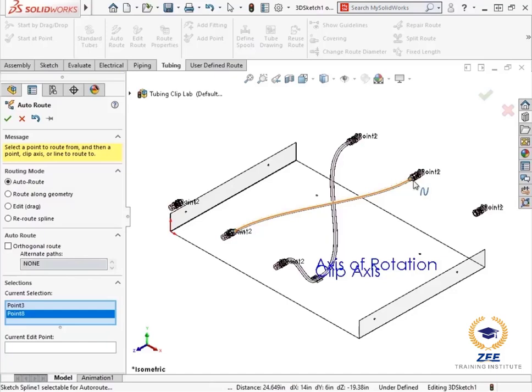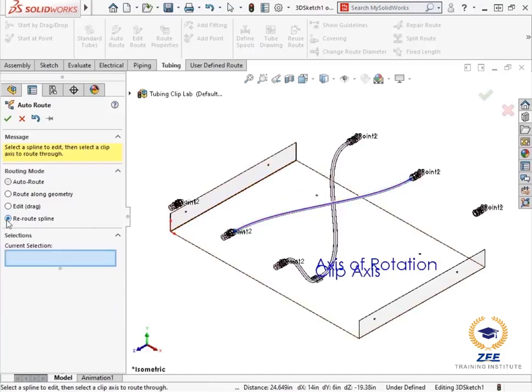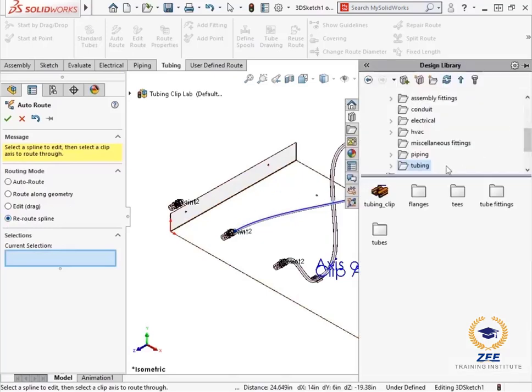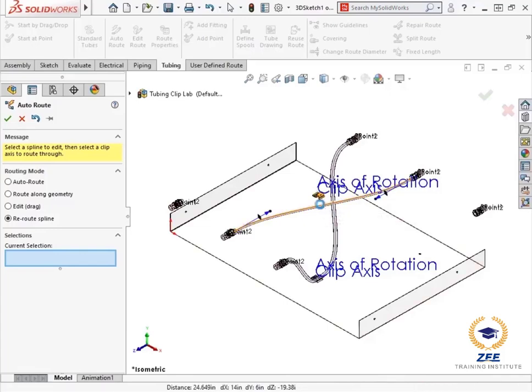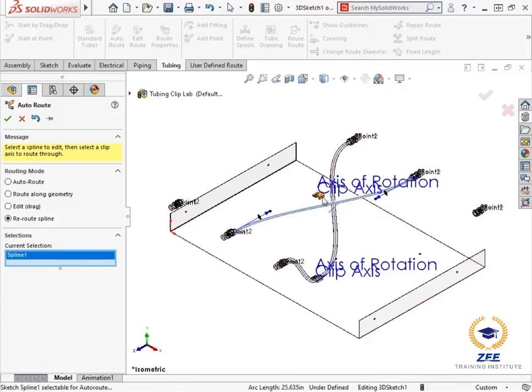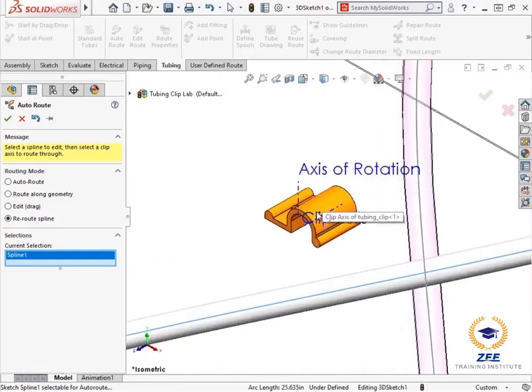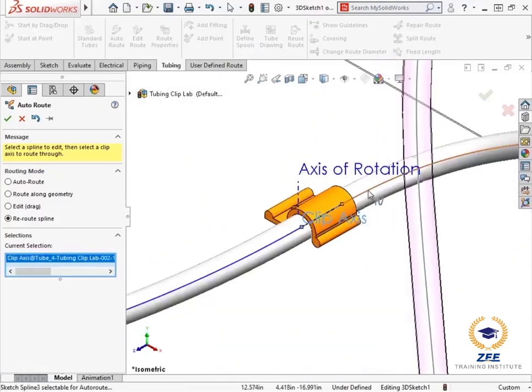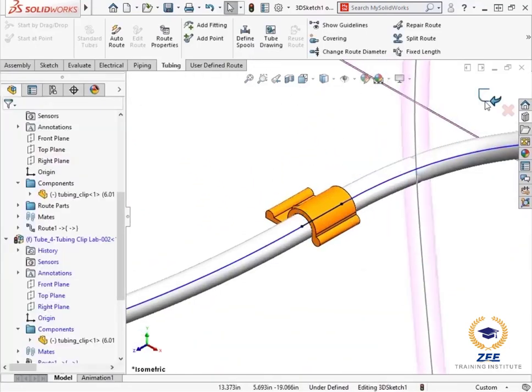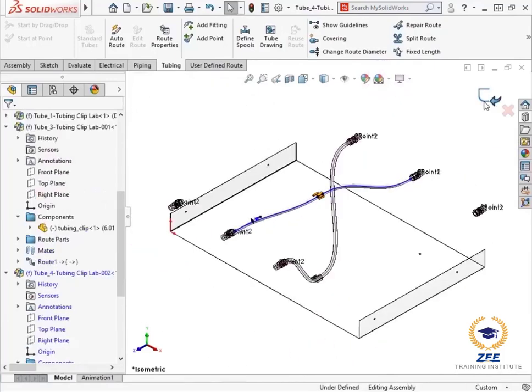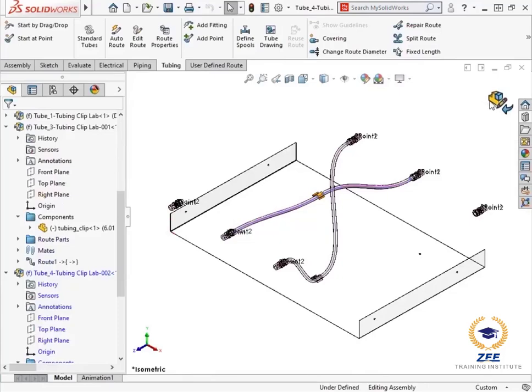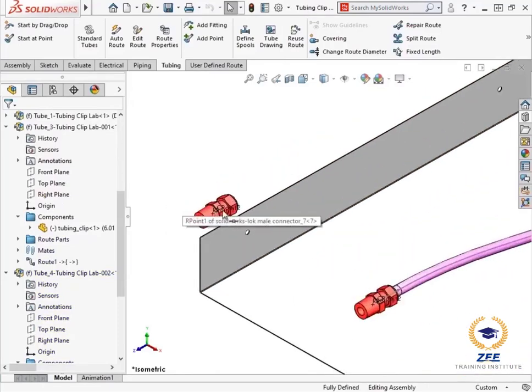From here I will route the supply to pass through a clip. I enable reroute supply. Then drag another tubing clip on the top left hole in the base. And to reroute the tube, I will select the supply and the clip axis. Clicking the green check twice completes the auto route command. And to finish the tube, I will exit the sketch and the sub assembly.